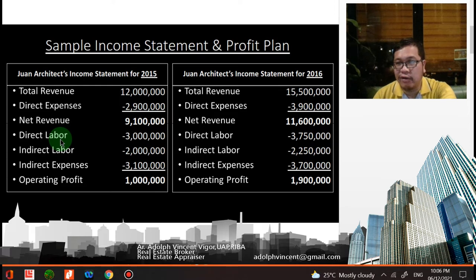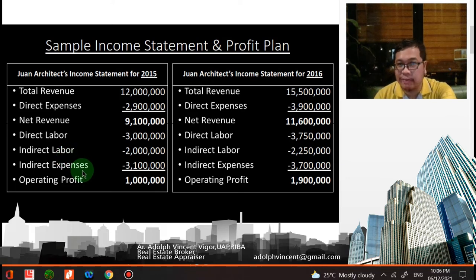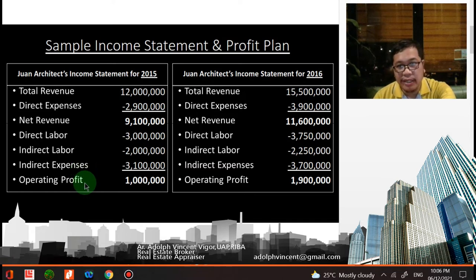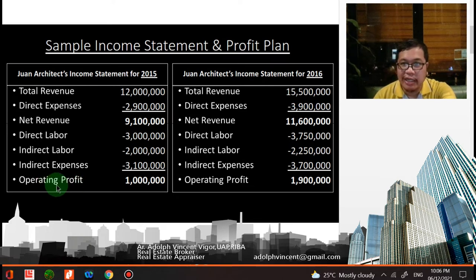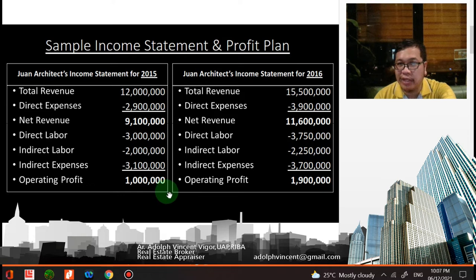You also have indirect labor — for example, your secretary, security guards, accounting, and human resource department — as well as indirect expenses. The total of that gives you your operating profit. As you can see, there's an increase in profit in their firm from 2015 to 2016: in 2015 it was 1 million, and in 2016 it's 1.9 million.